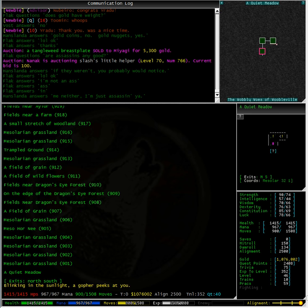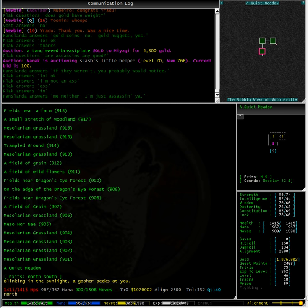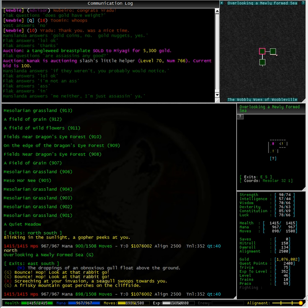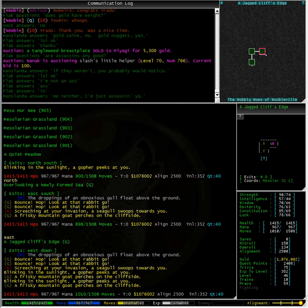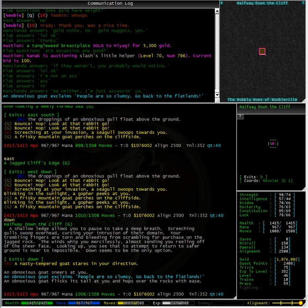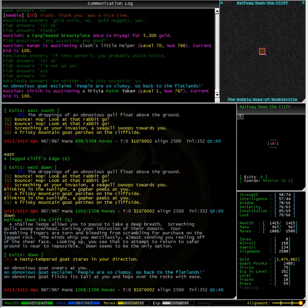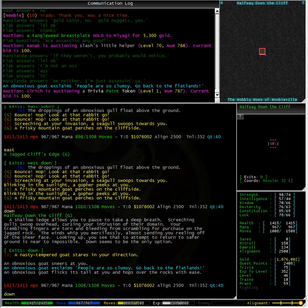And here we are, we have a gopher blinking in the sunlight. Now the last time I was here I had to kill a goat. Let's go deeper into the area this time and find the mob that I'm looking for.